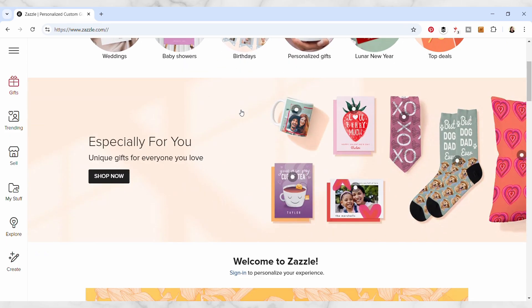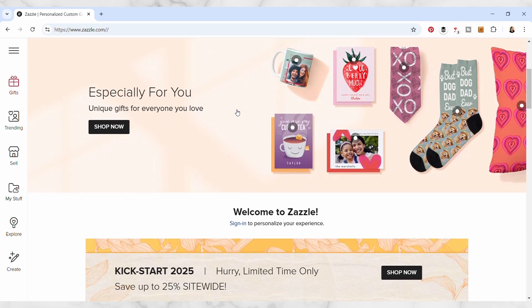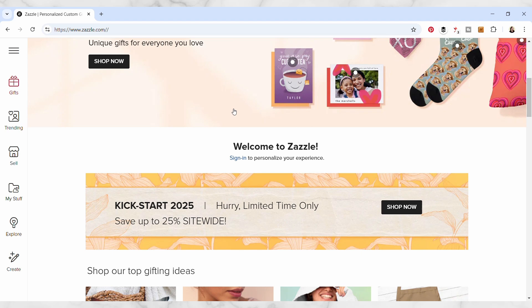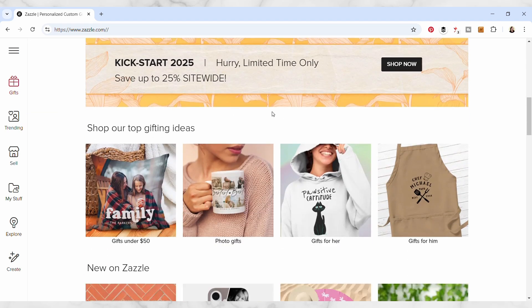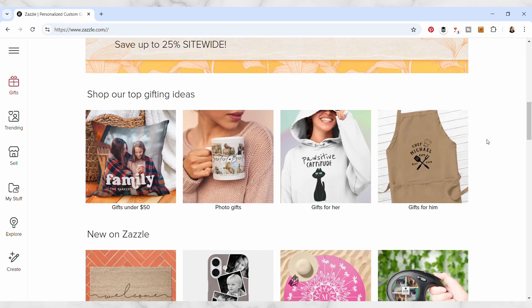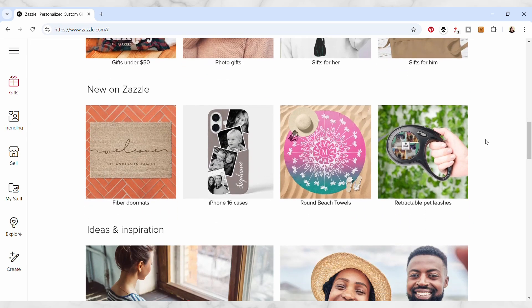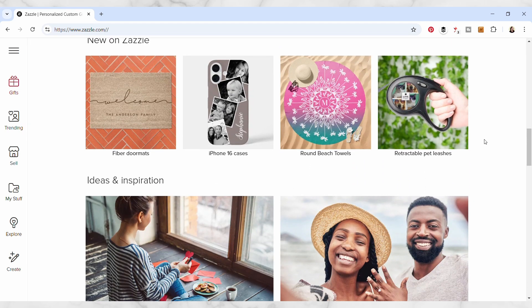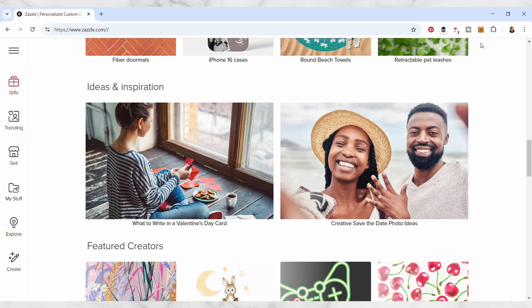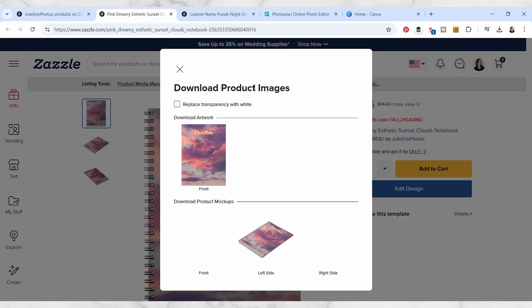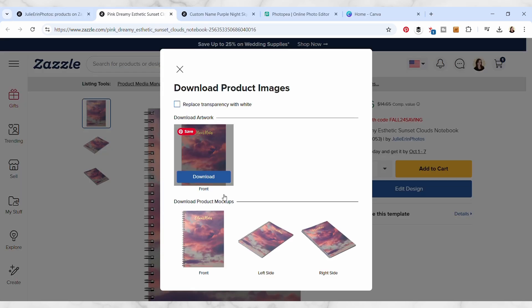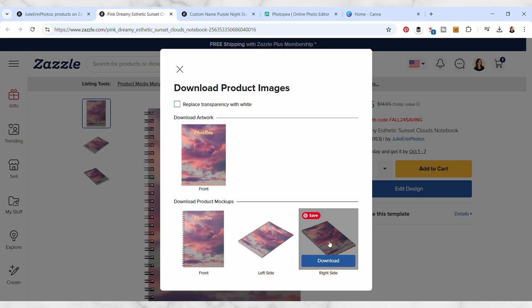Through the years, I've learned that it's really important to have your work stand out on these platforms, and having an eye-catching mock-up can really help with that. In this class, I'll be showing you how to download mock-ups from your Zazzle store,